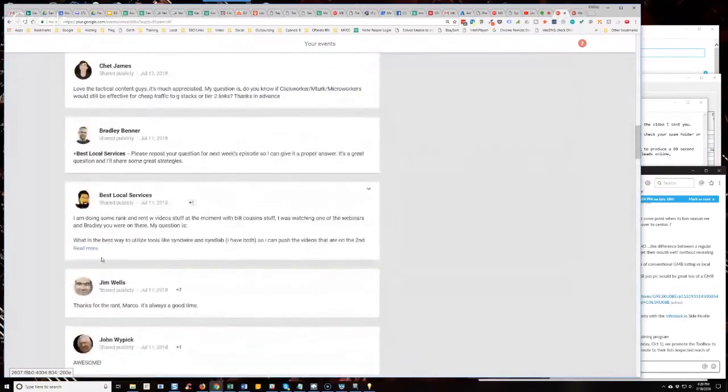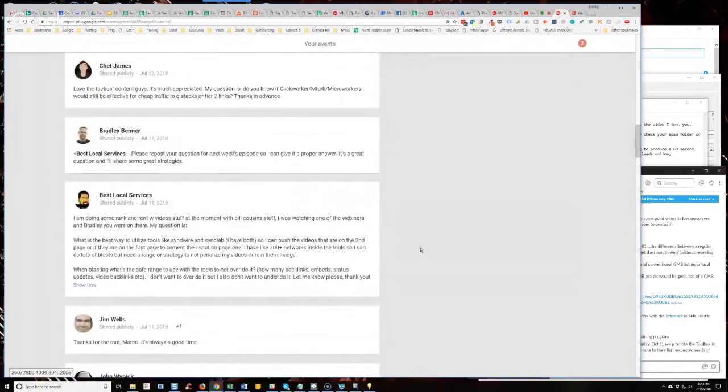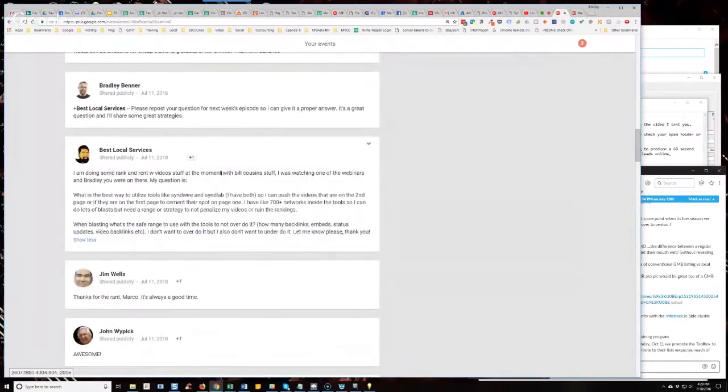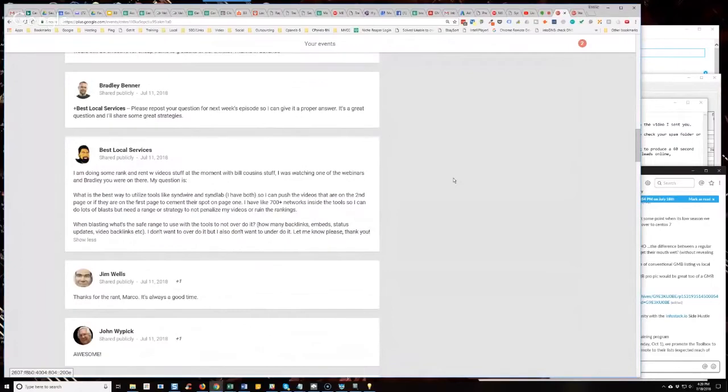Best Local Services was actually the one where I started saying that I'll answer the question next week. He says, I'm doing some rank and rent videos stuff at the moment with Bill Cousins stuff.